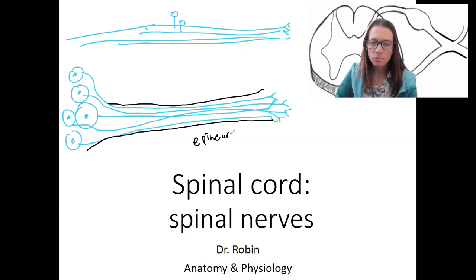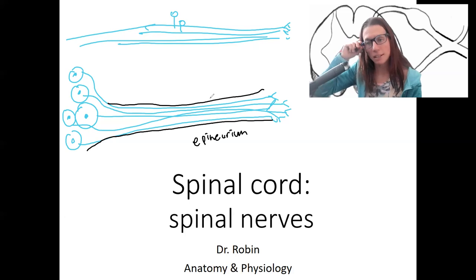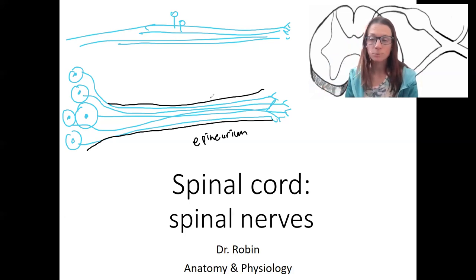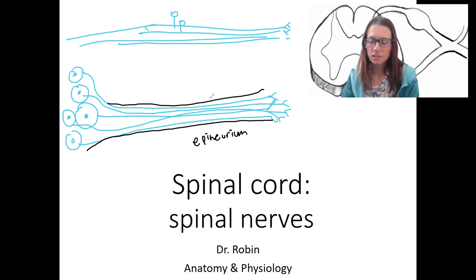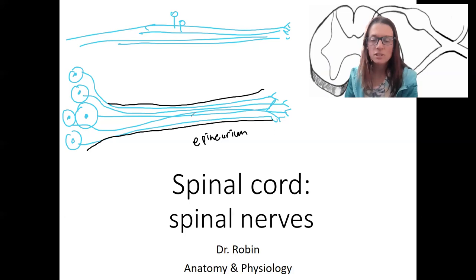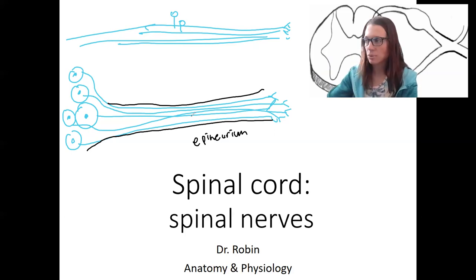Bundles of axons are surrounded by a connective tissue covering. What do you think it might be called? Epineurium — just like our epimysium surrounds the largest level of muscle, a group of muscle fascicles. So neurons, just like muscles, have the same layers. They have fascicles, epineurium, perineurium, and endoneurium.